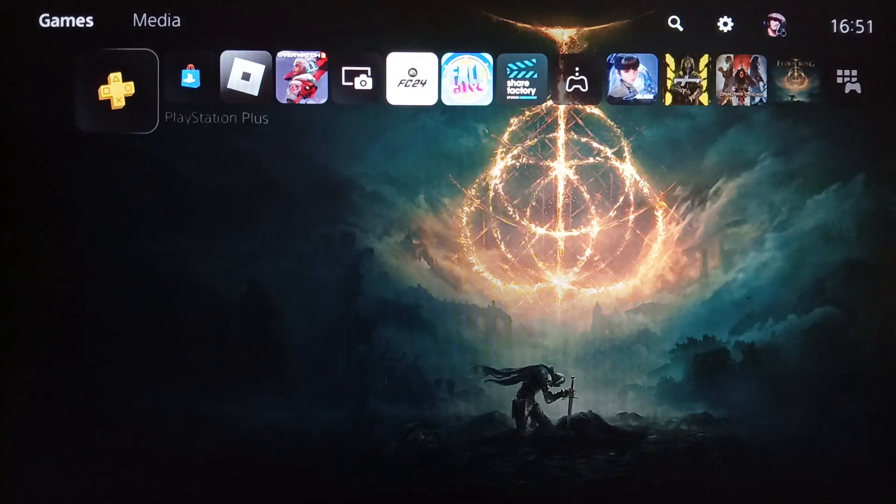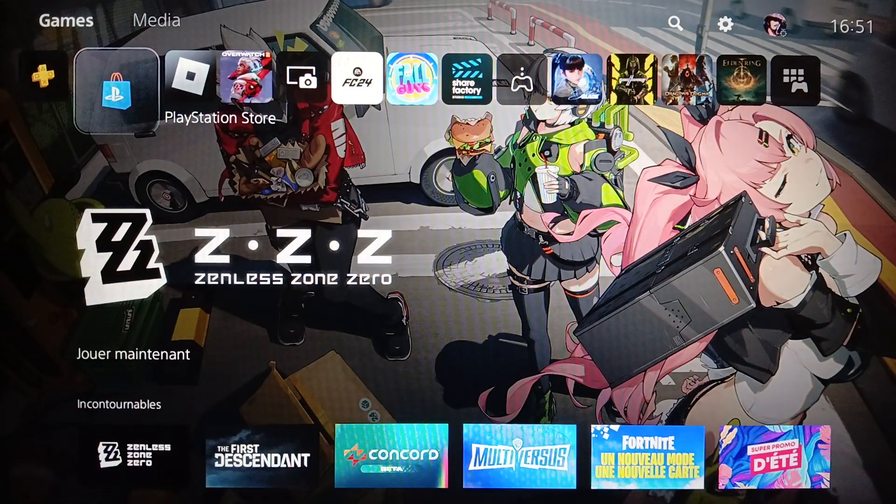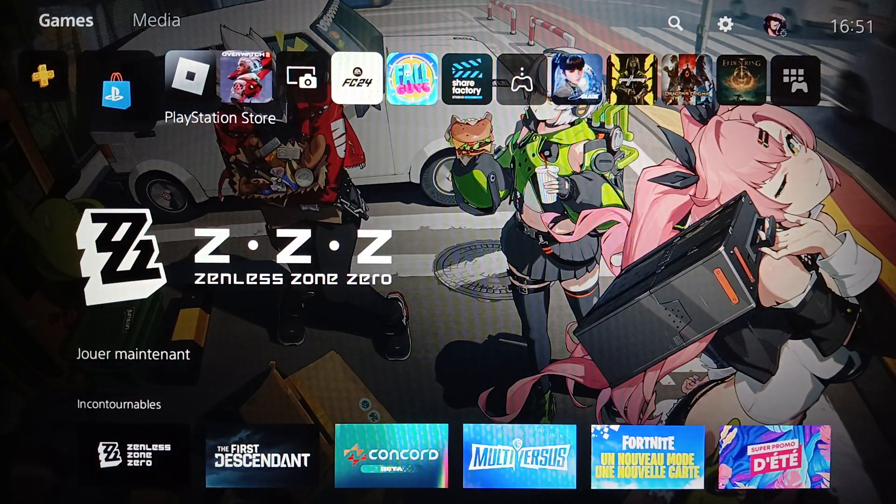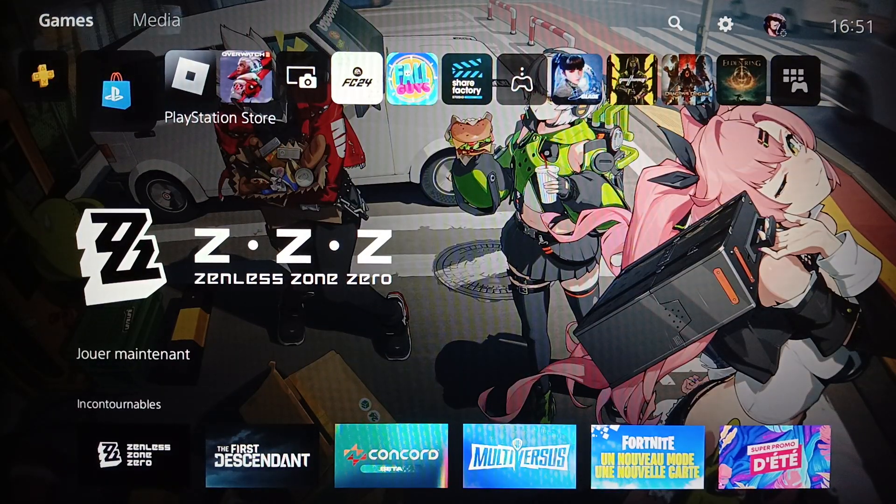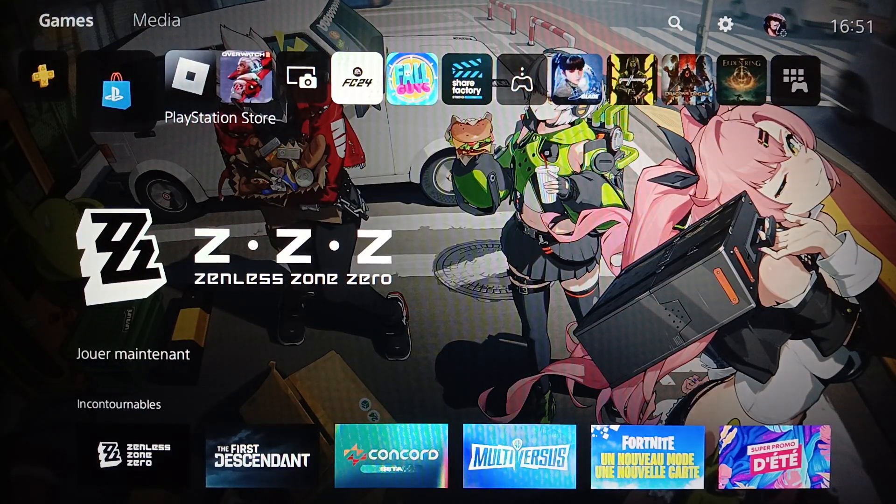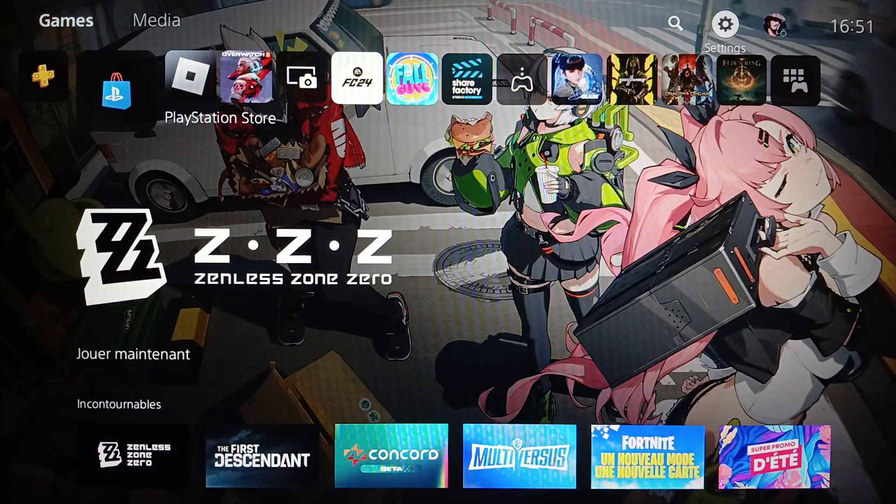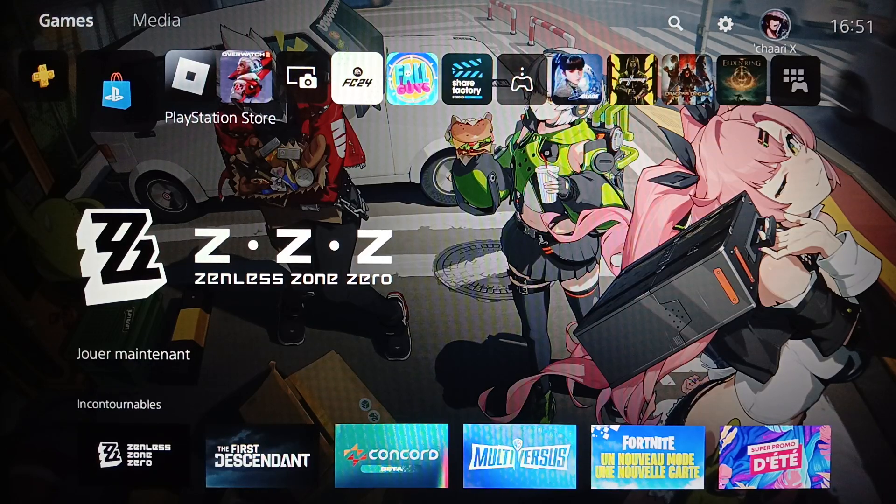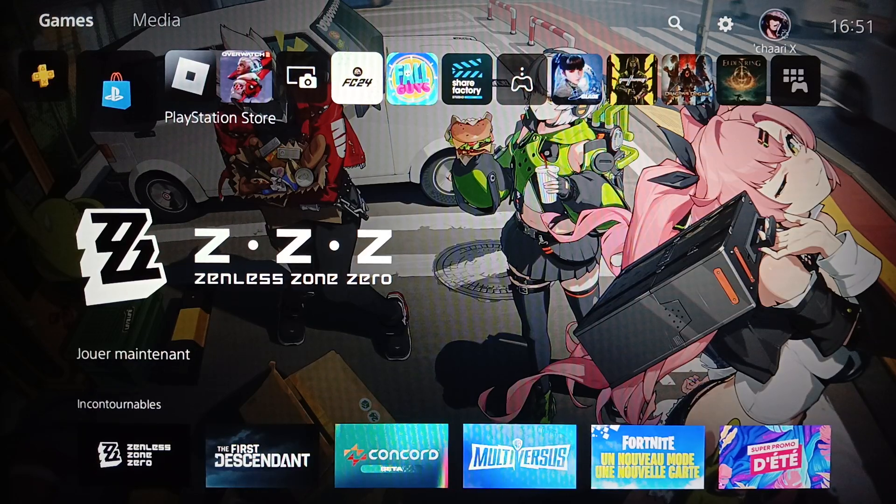Here on the left you're going to find PlayStation Plus and also PlayStation Store. Lastly, right here at the top you're going to find games, media, search, settings, and your profile icon.